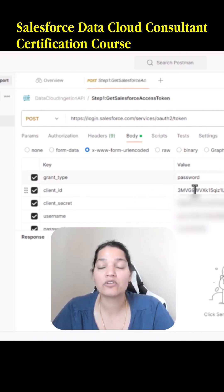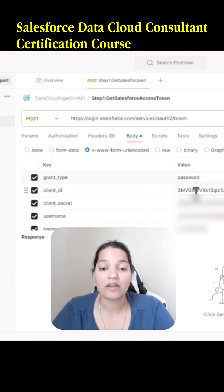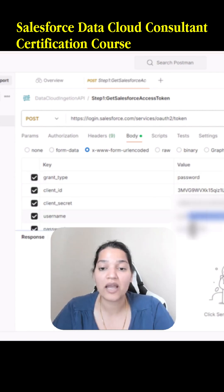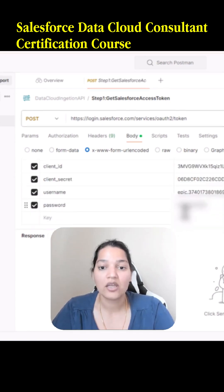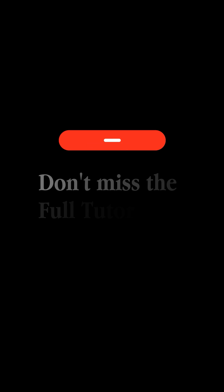Replace the client ID with your client ID — not the one that I'm using. You also have to replace your client secret, your username, and your password.